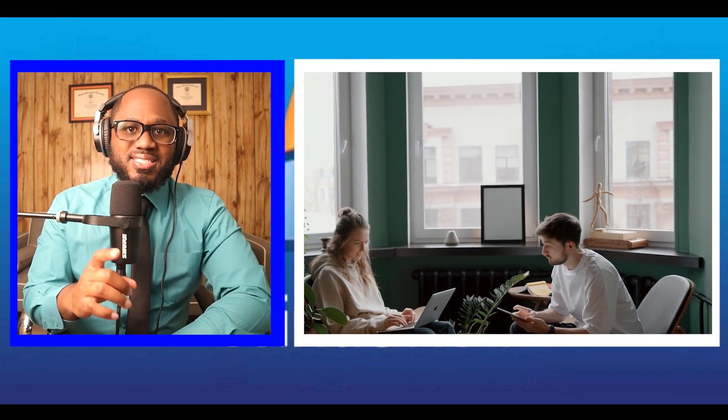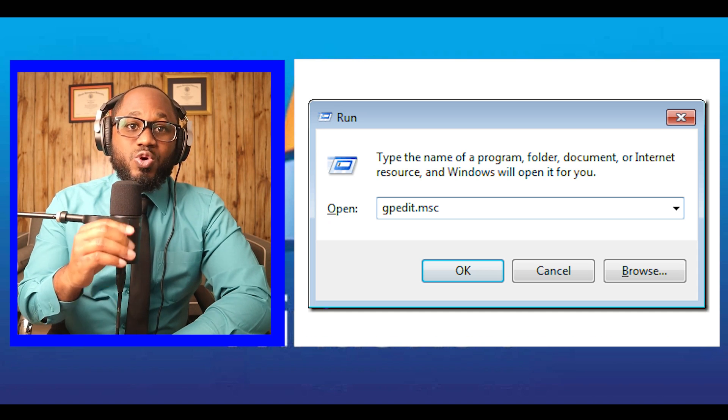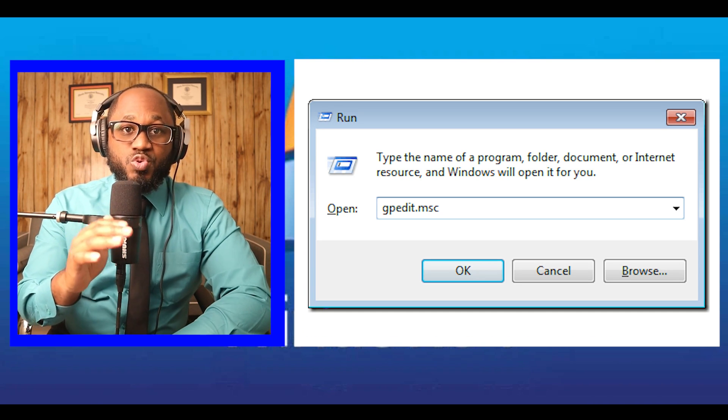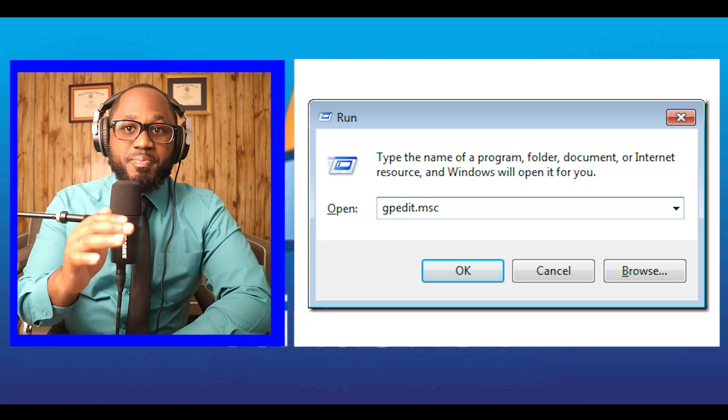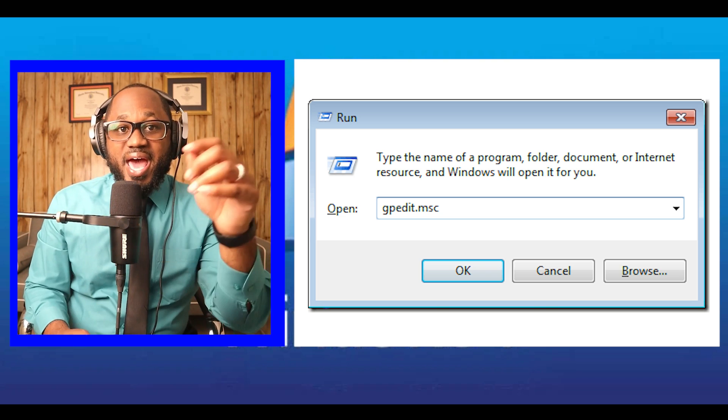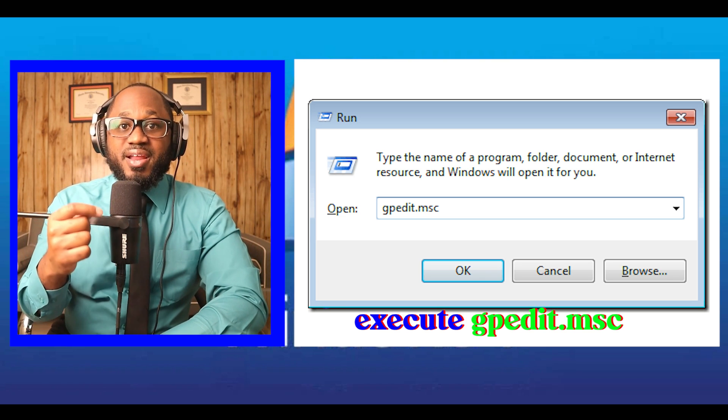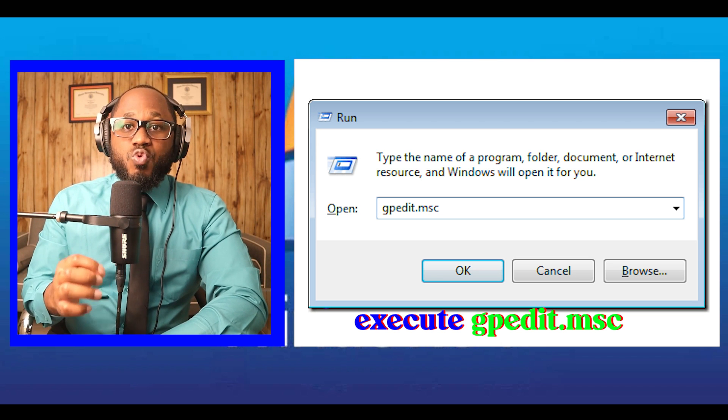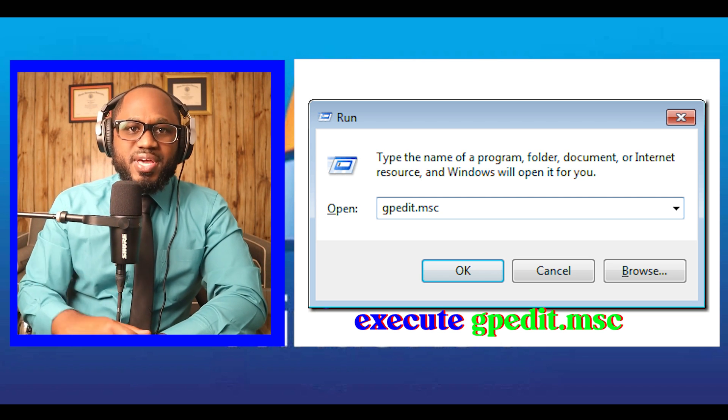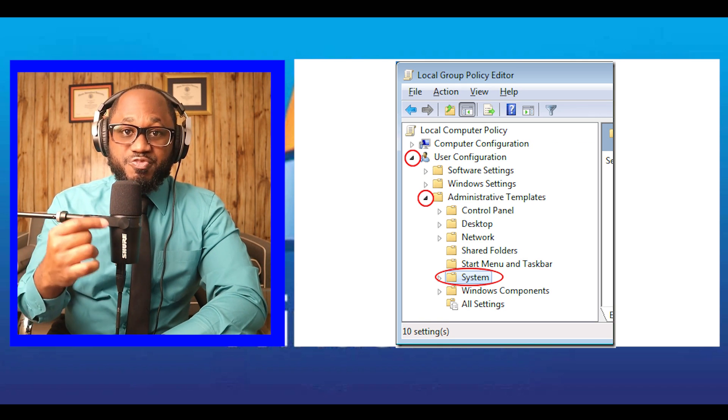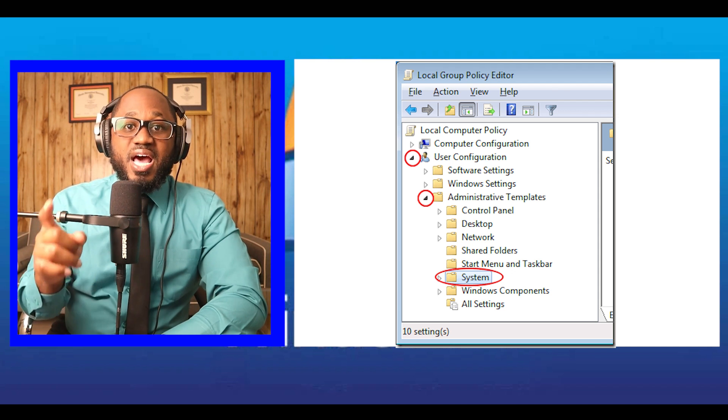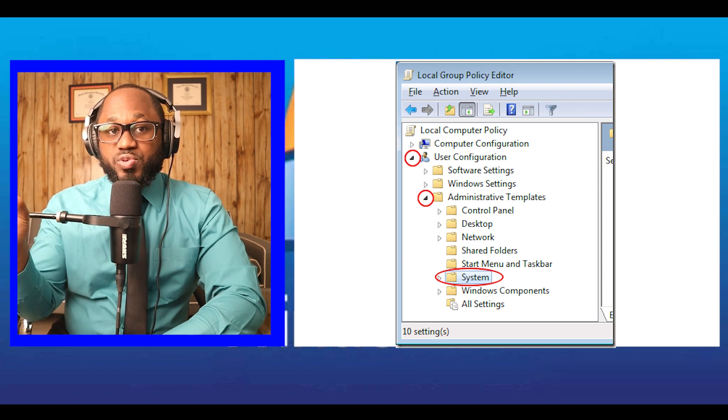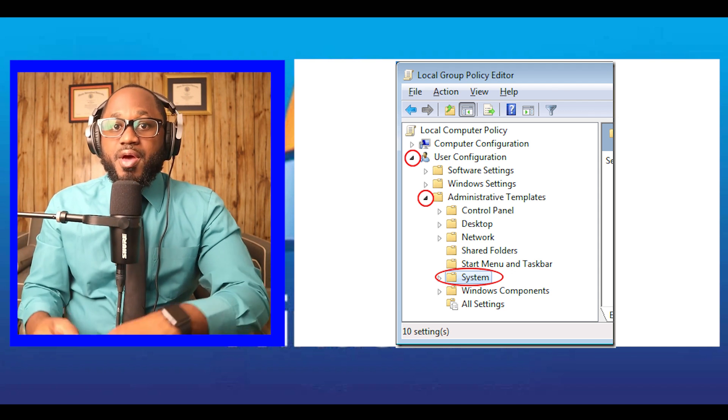Prevent access into CMD first. Let's disable the command and prevent users from using it by following these steps. Execute GPedit.msc from Run Dialog. Then navigate into User Configuration, Administrative Templates, and then System.